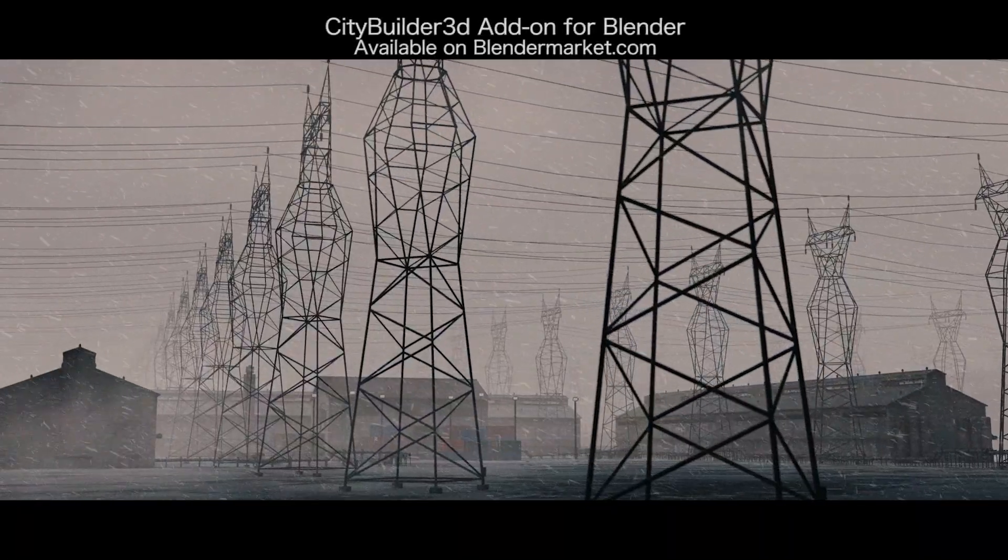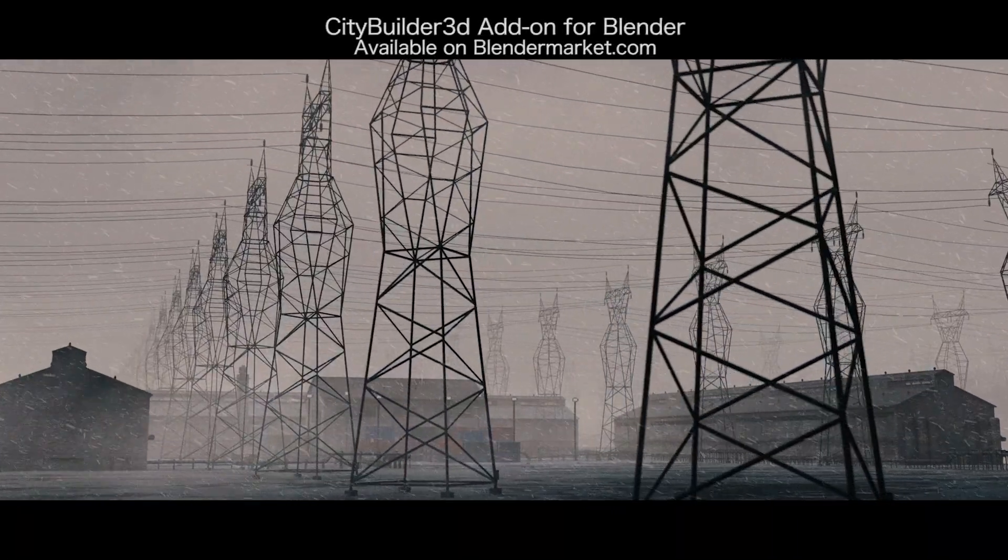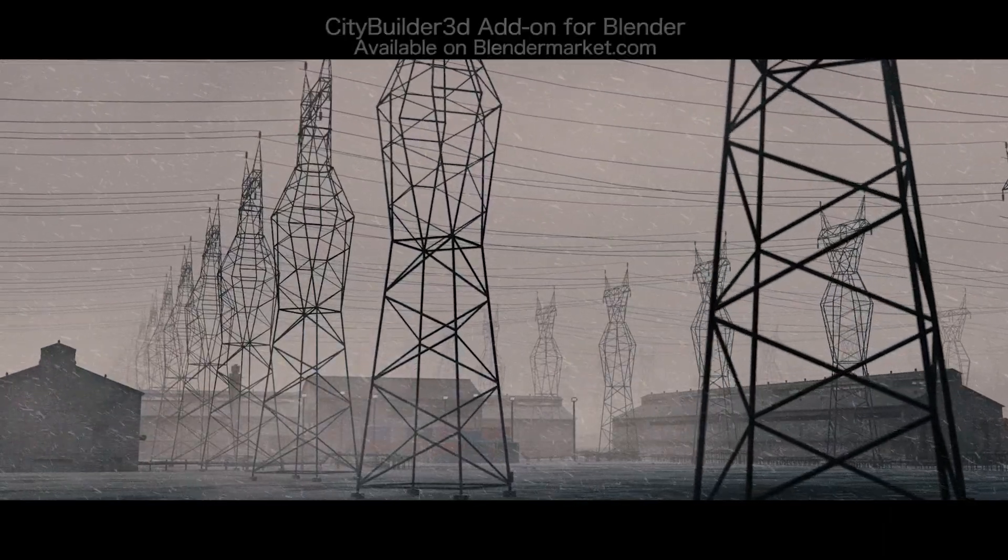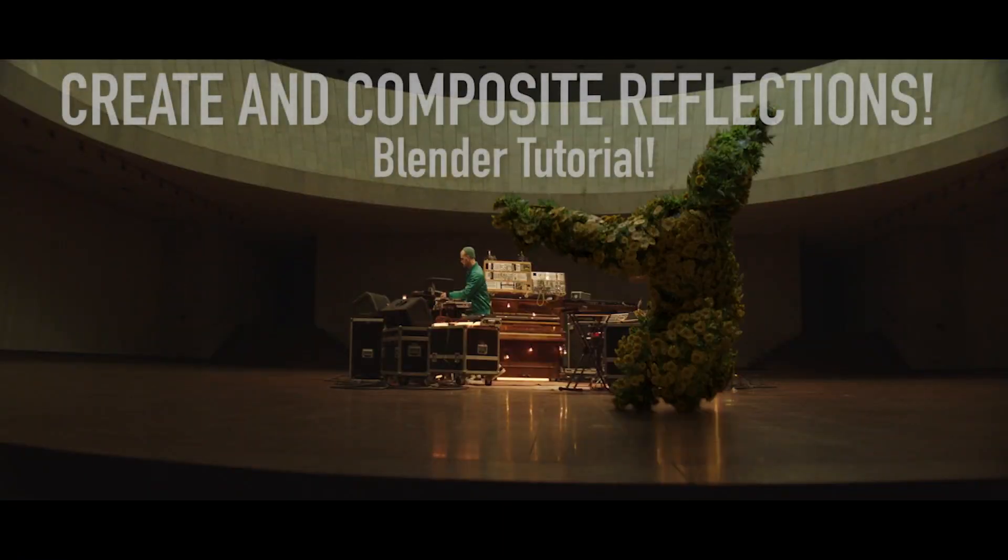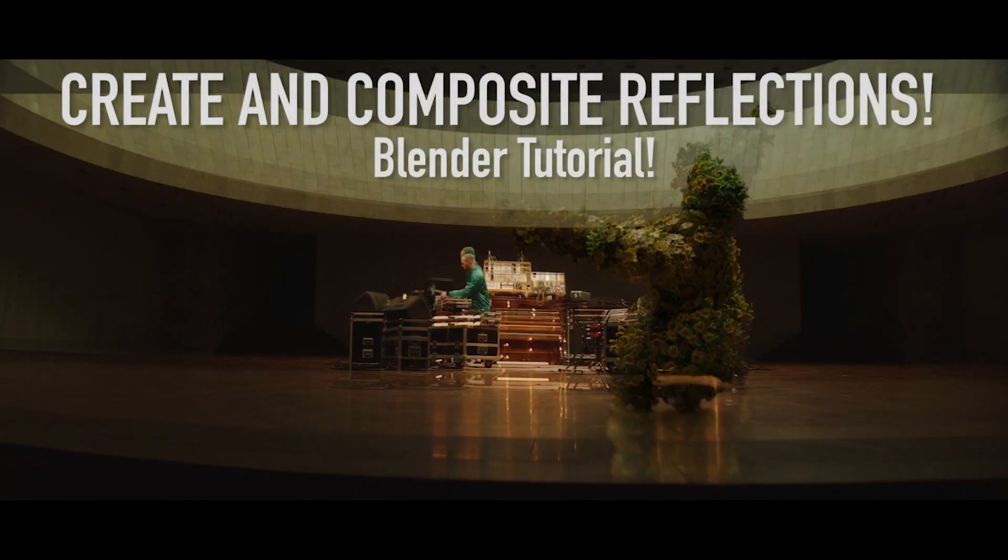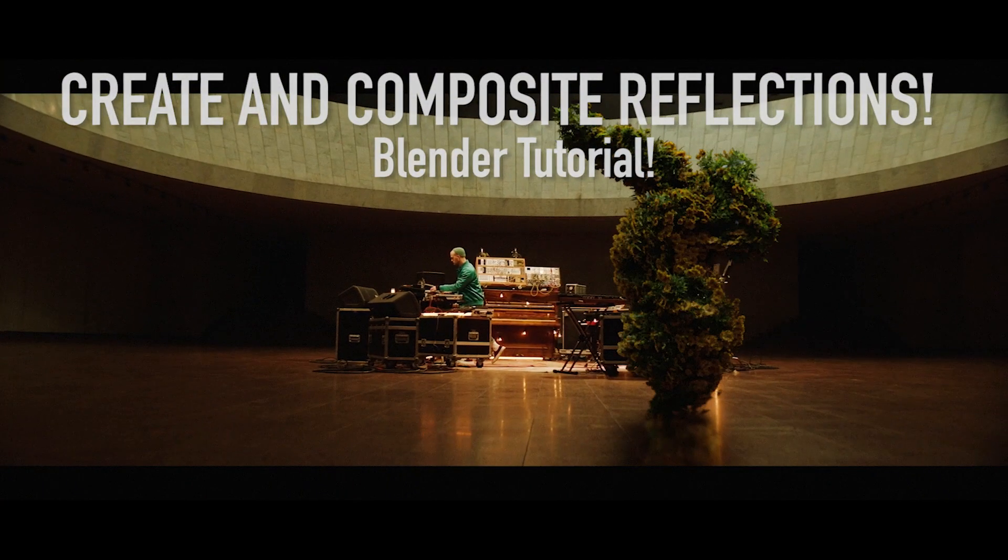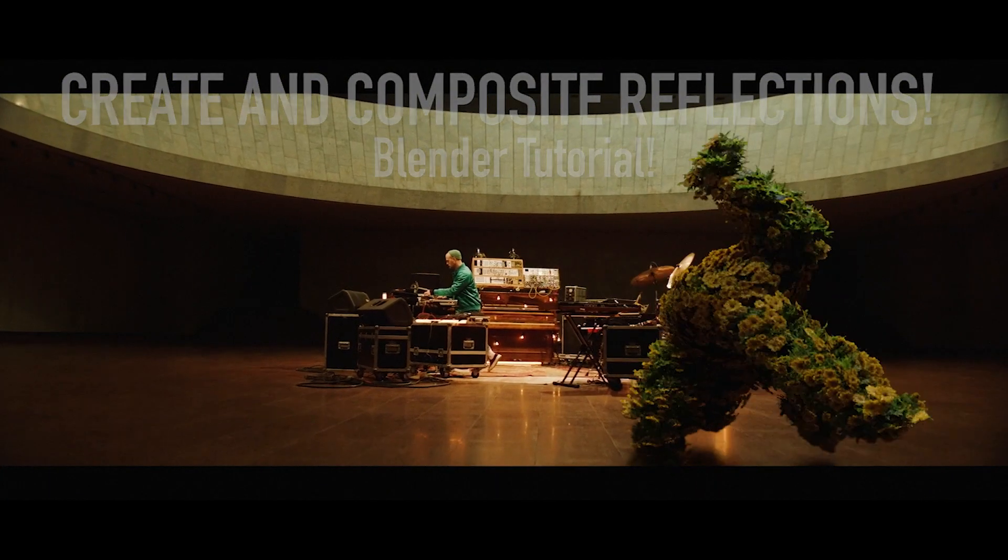In this video, I'm going to show you one way you can composite in some reflections of your CG elements onto reflective surfaces in your live action shots.